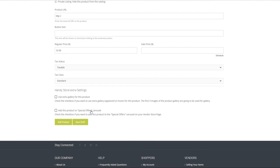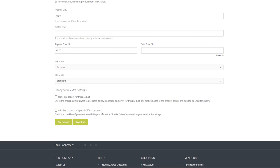Additional settings include use extra gallery for this product. This will activate the additional images of the product to be displayed while hovering over the main image. Add this product to special offers carousel is handy when you have several gifts loaded in your store and you want to show a few for special reasons. It will then be on the top in a carousel in your store.